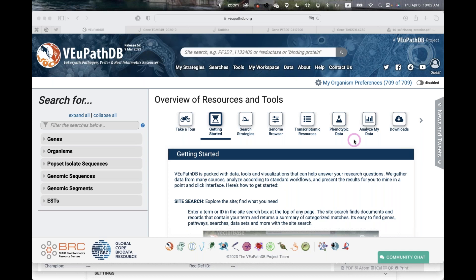In case you are not familiar, VEuPathDB — the Eukaryotic Pathogen, Vector and Host Informatics resource — is funded primarily by NIAID, the National Institute of Allergy and Infectious Diseases, but we also get funding from other resources, in particular the Wellcome Trust in the UK, which funds various aspects of the project.